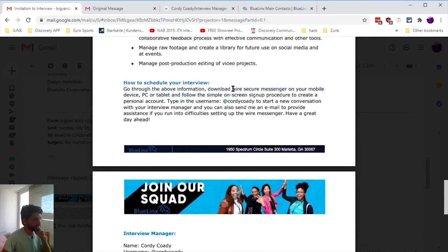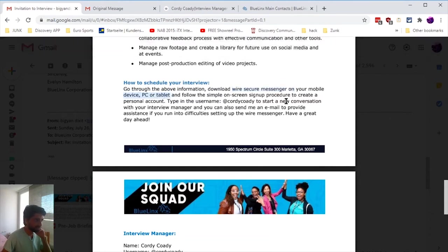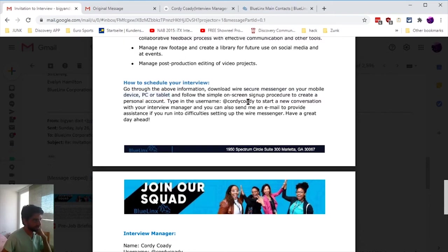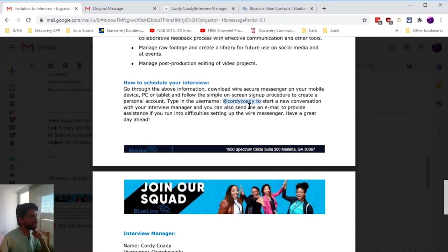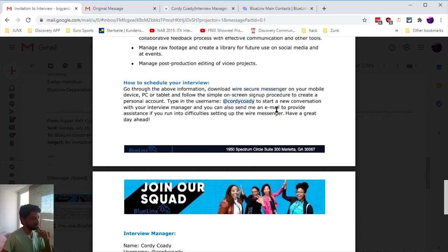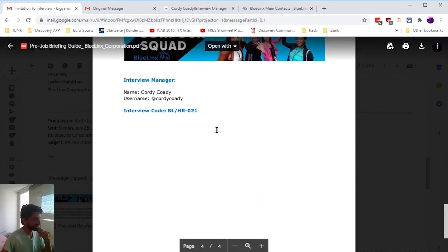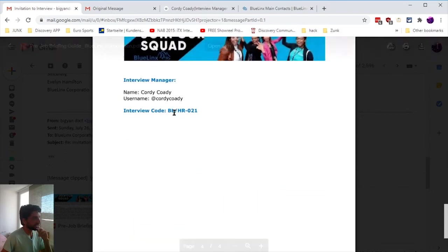One weird thing was you have to download this Wire secure messenger app on your mobile and also your tablet or PC. The username of this guy was suspicious - if you're dealing with a company, they don't use a weird messenger name. They would rather do Skype or Zoom. Then he asked me to add this person and start talking with him. This was the interview code.